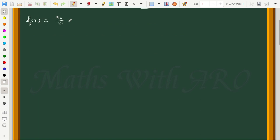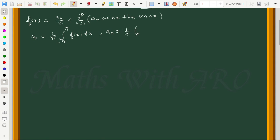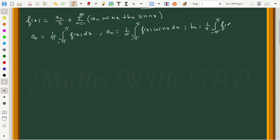The Fourier series expansion formula is: f(x) = a₀/2 plus sigma (n=1 to infinity) of aₙ cos(nx) plus bₙ sin(nx). The coefficient formulas are: a₀ = (1/π) ∫ from -π to π of f(x) dx; aₙ = (1/π) ∫ from -π to π of f(x) cos(nx) dx; and bₙ = (1/π) ∫ from -π to π of f(x) sin(nx) dx.